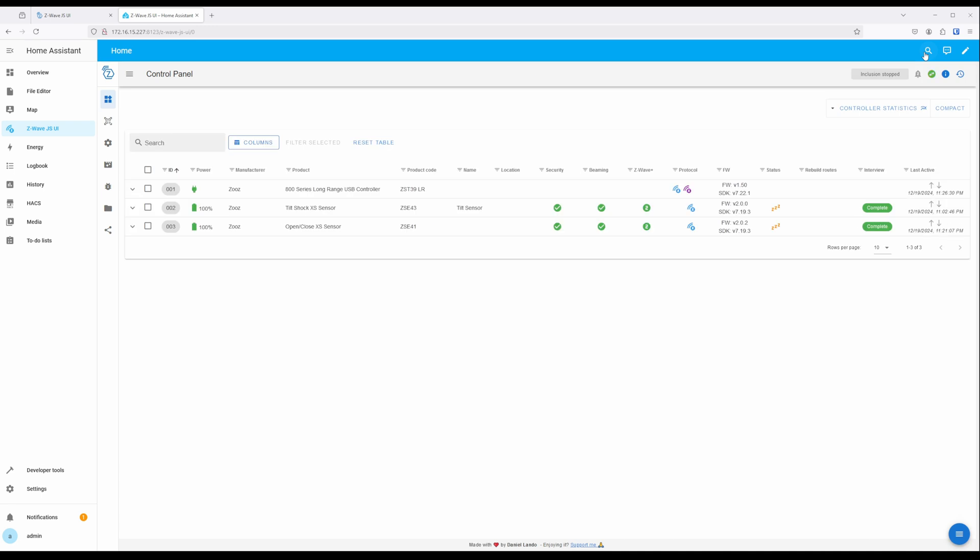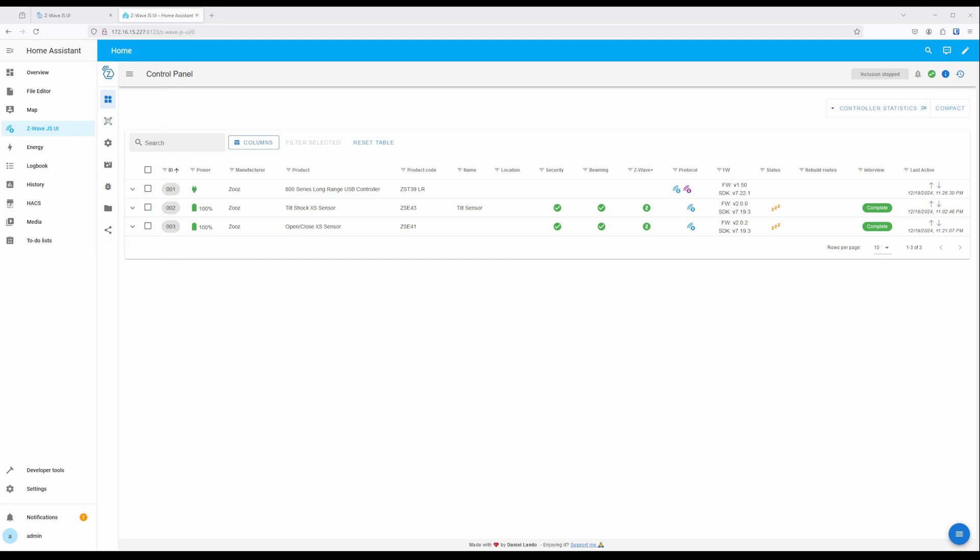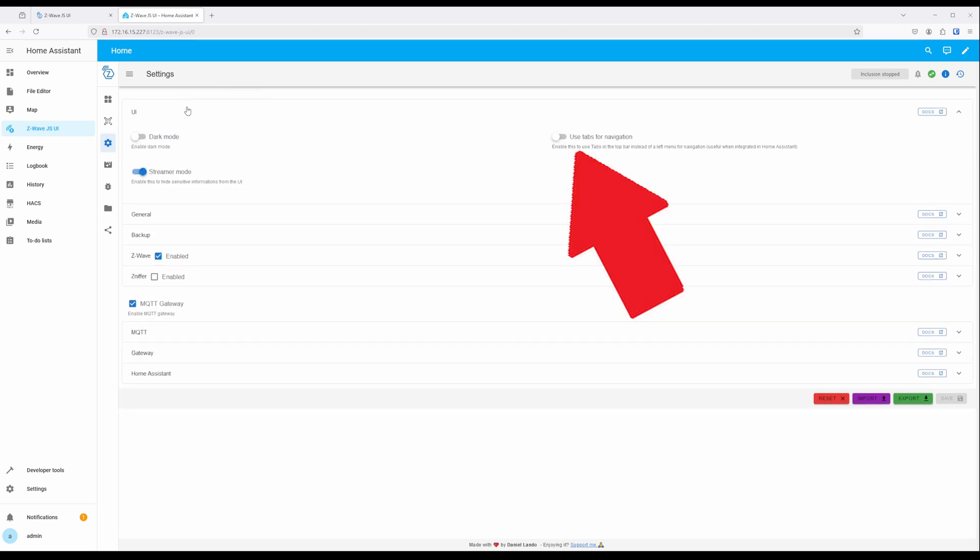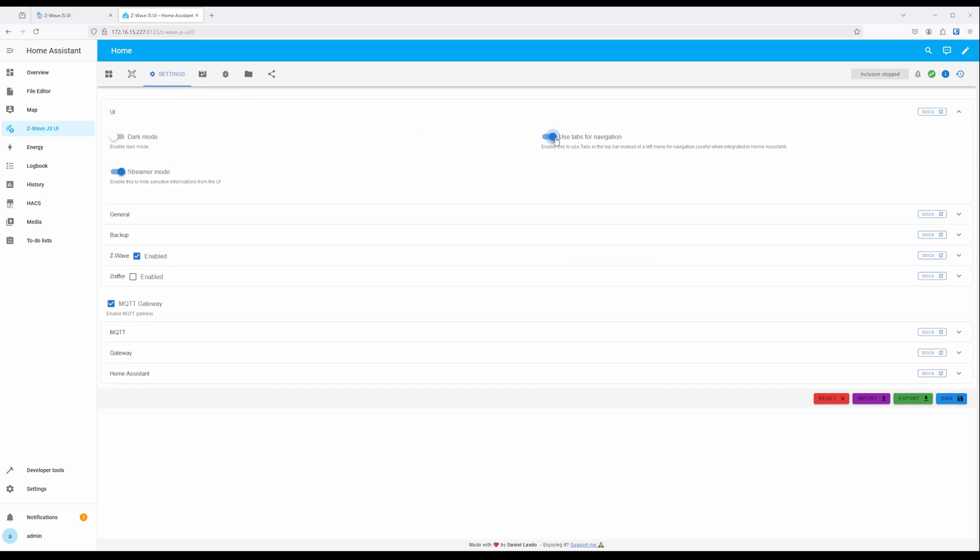With default settings of Z-Wave JSUI, the menu is on the left-hand side of the screen, which may be a bit confusing for some. So if you'd like, you can move the menu to tabs at the top of the page by going to Settings within the Z-Wave JSUI add-on. Expanding the UI section, and enabling Use Tabs for Navigation.